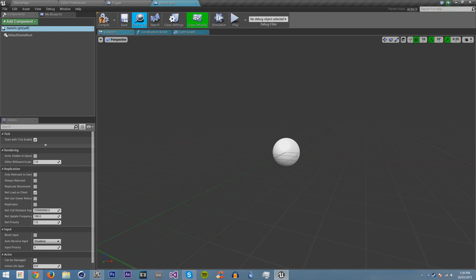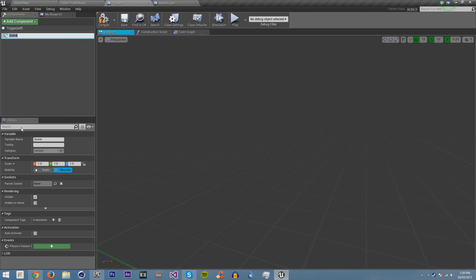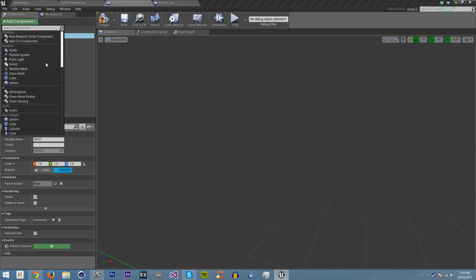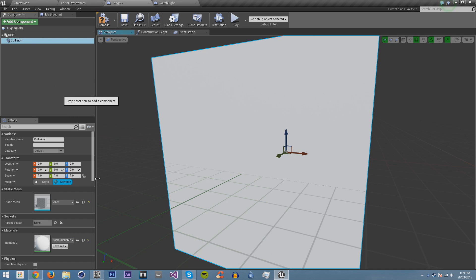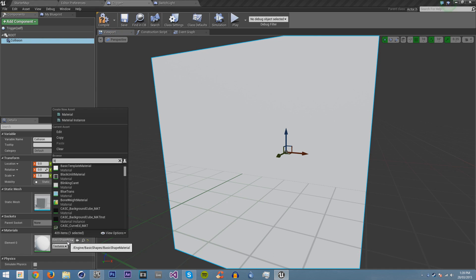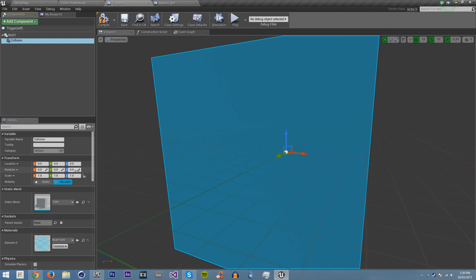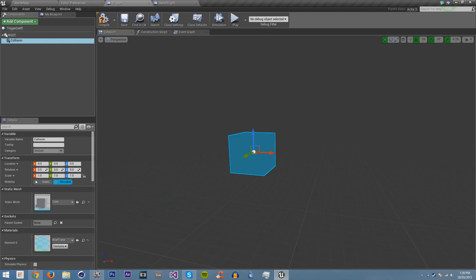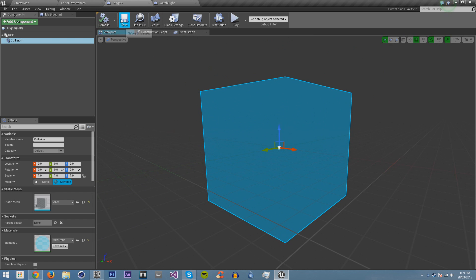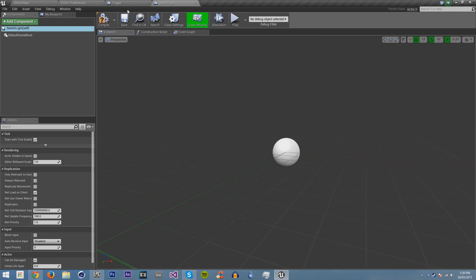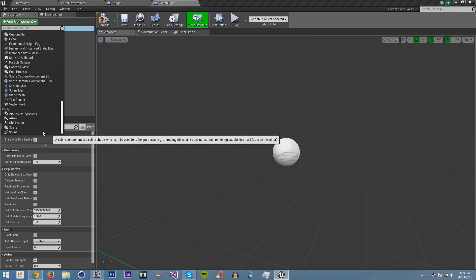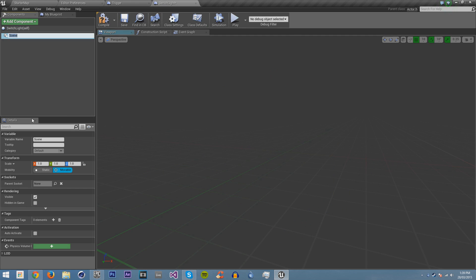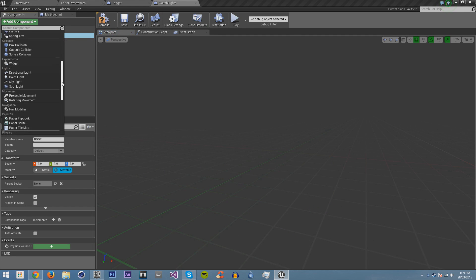Switch Light. And in our trigger, I'm going to add a root, and then a cube. I'm going to call it Collision. I'm going to make the material our blue trans. Now it's just semi-visible. And I'm going to our Switch Light, and I'm going to add a root, which of course you don't need to do, but I like to have roots in my blueprints.